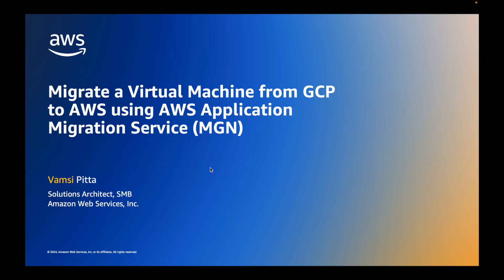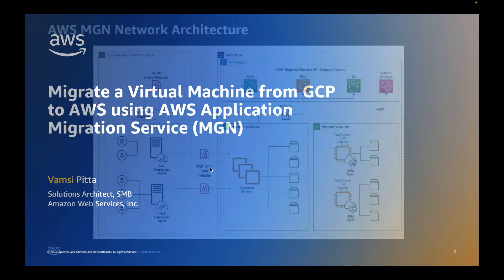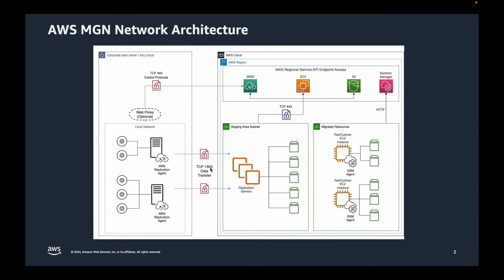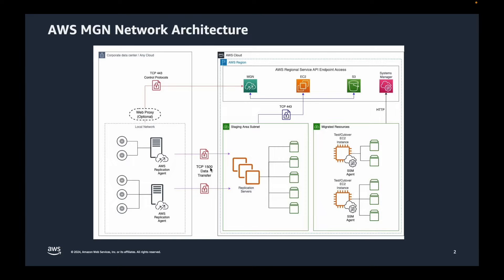In this video we'll start with a quick overview of network architecture to understand how AWS MGN works in the background for replicating servers. Then we'll take a quick look at the demo itself.